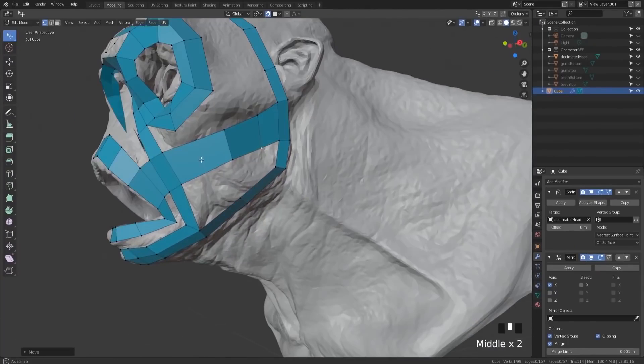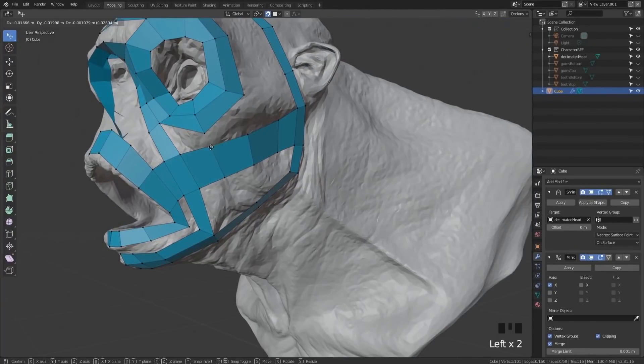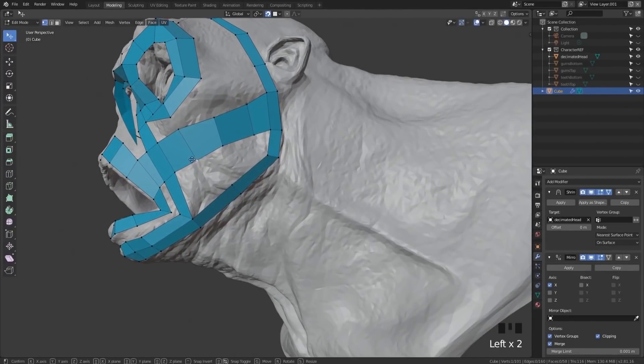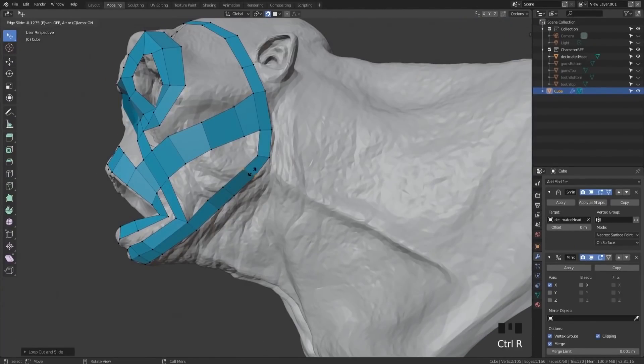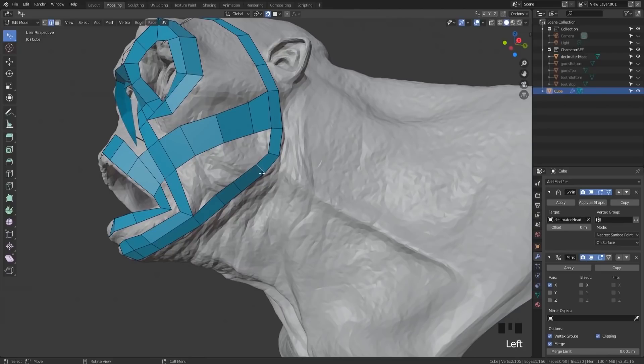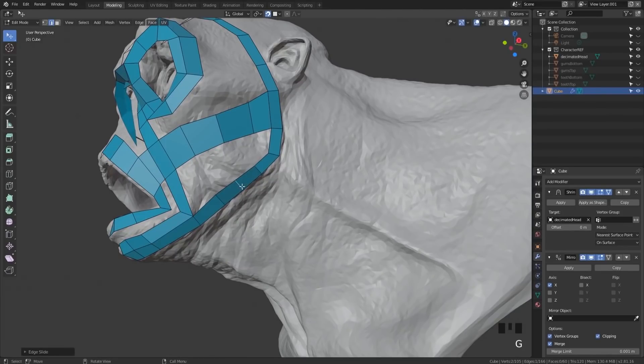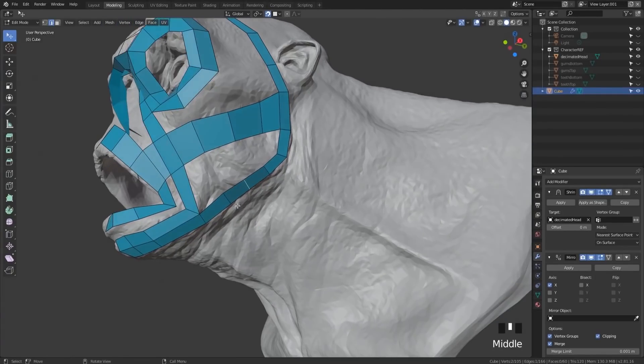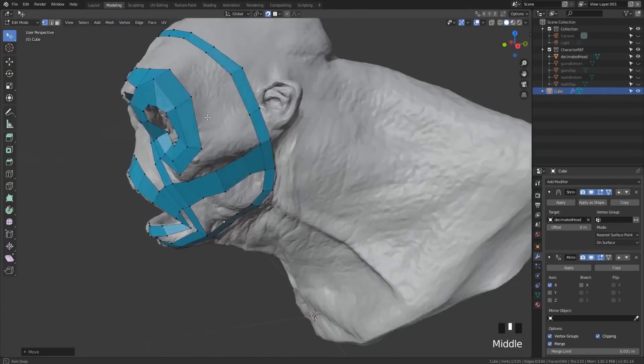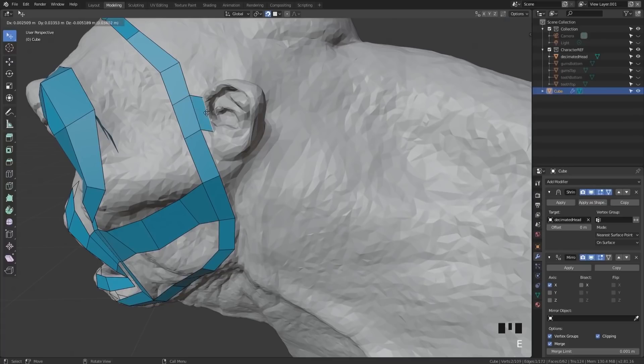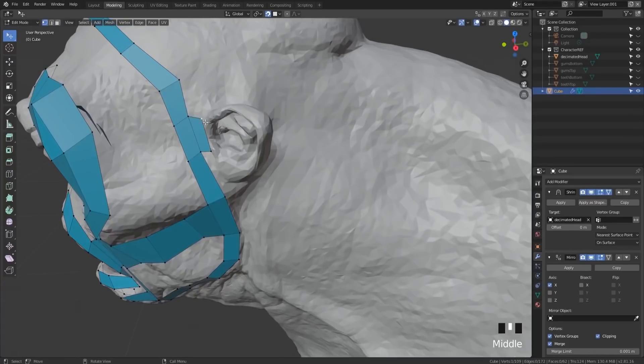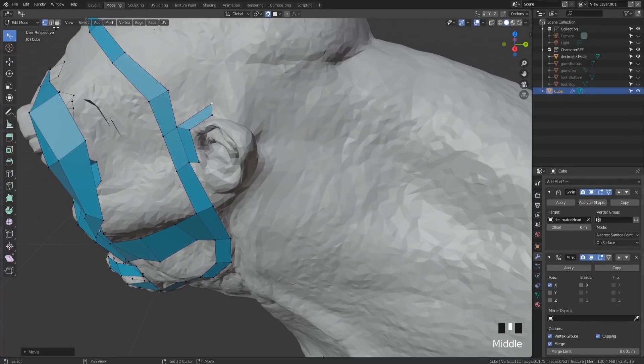If you understand this technique, you can retopologize anything, be it for high-level film, games, commercials, or your own personal project. After this tutorial, you'll know how to approach any organic retopology.